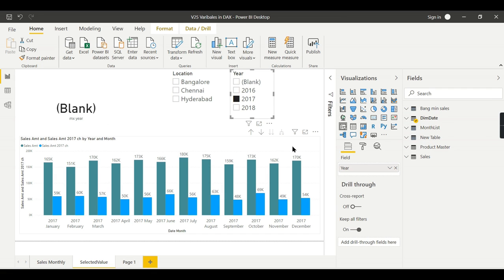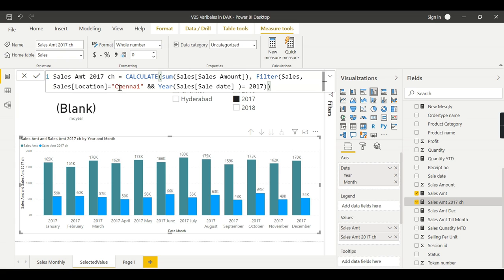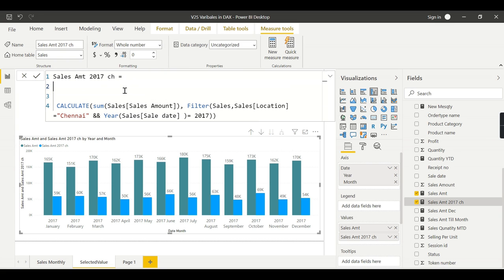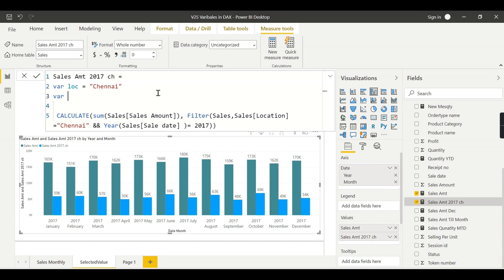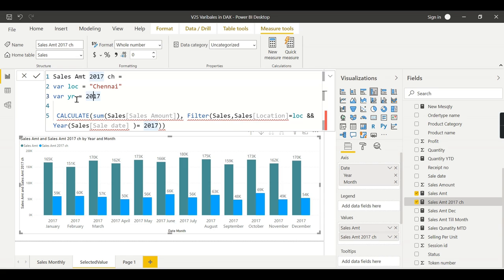So what is the purpose of variables? To improve readability. Instead of hard-coding values in the formula, I can fine-tune this measure by writing variables. For example: VAR Location = 'Chennai', then use that variable in the formula. Similarly, VAR Year = 2017, then replace the hard-coded year value with that variable.